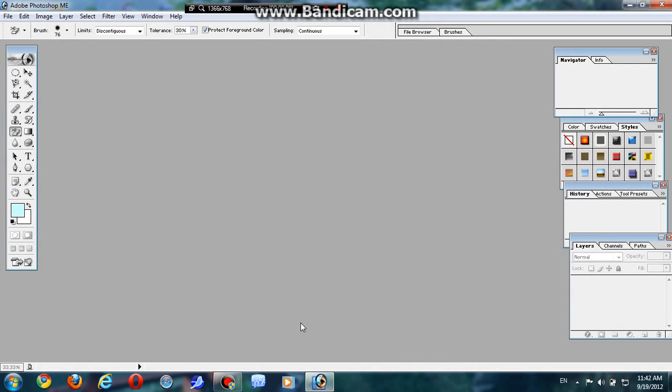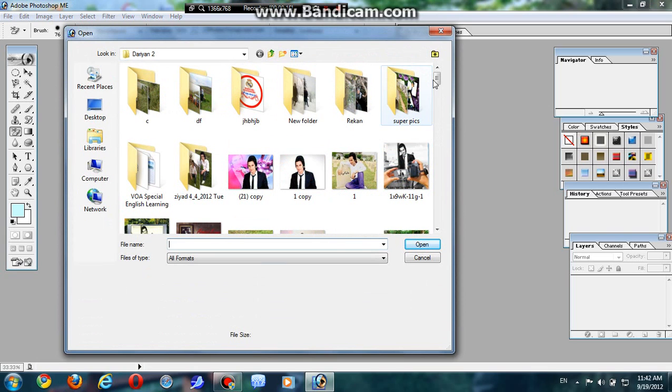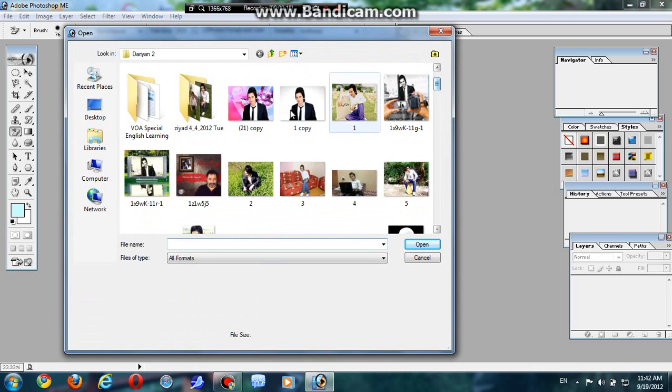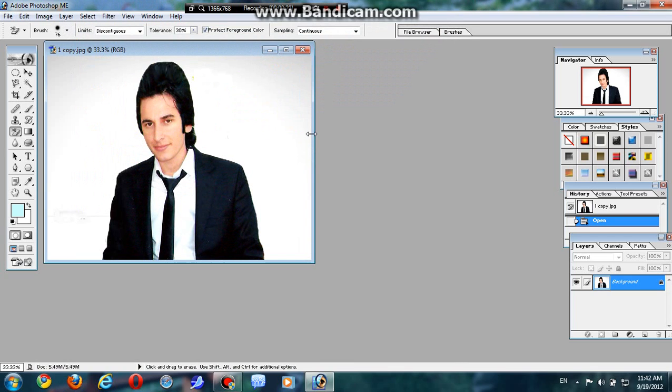Once you open your Photoshop, just like me, then you grab a picture here, choose any picture you want, just like any picture you want to put it on your Photoshop.